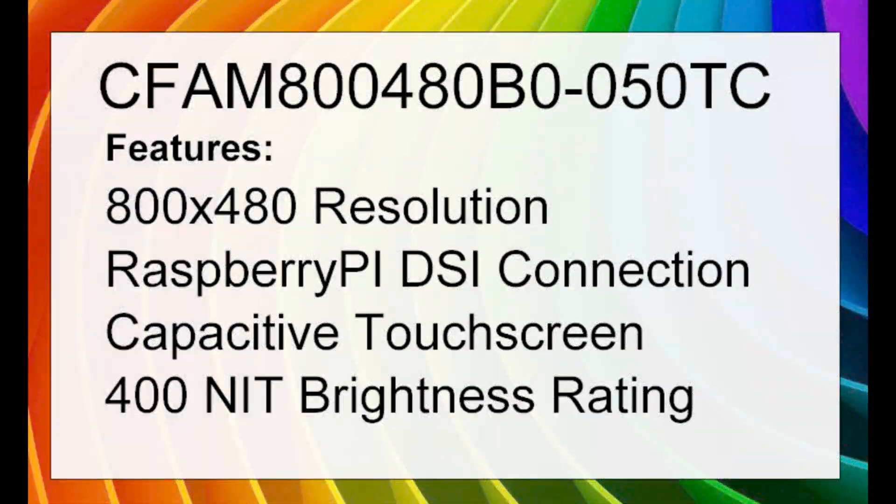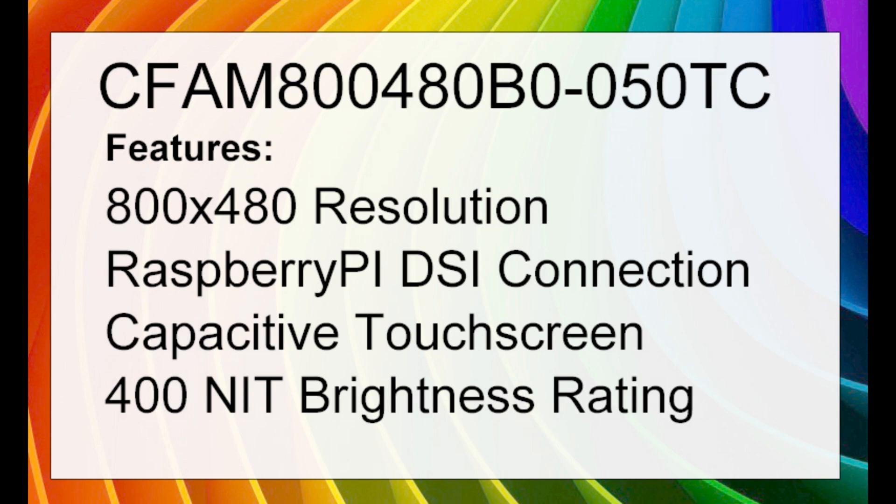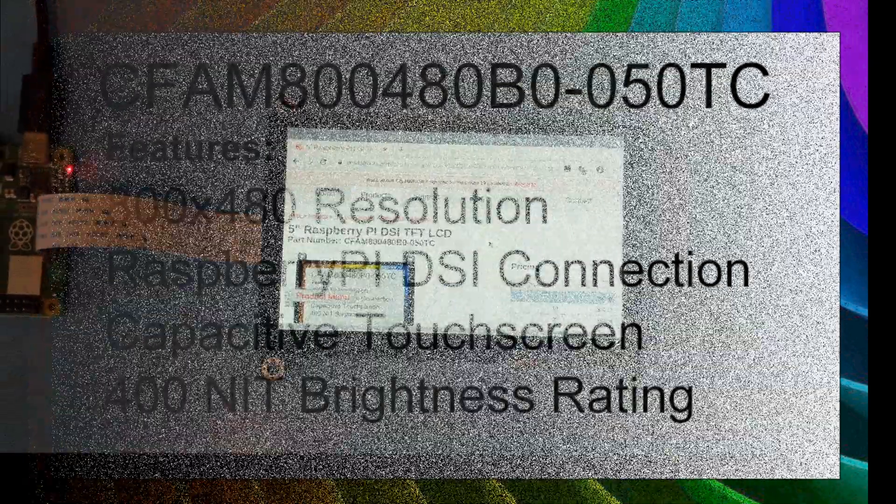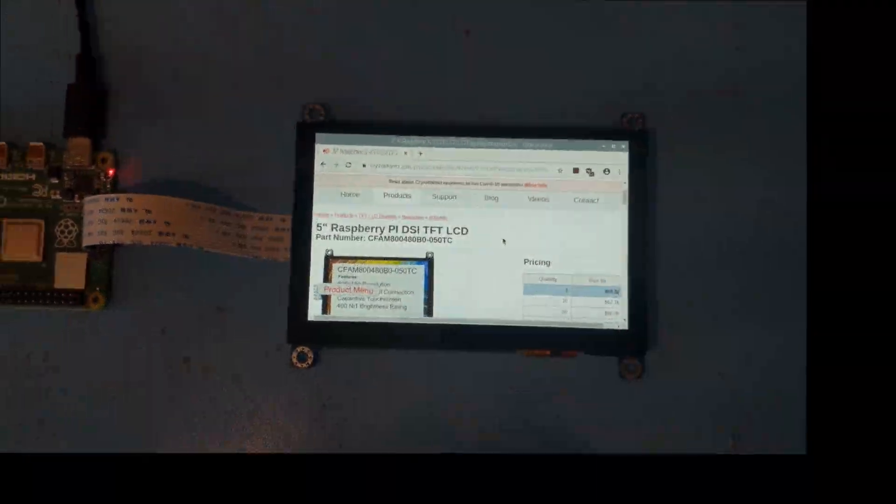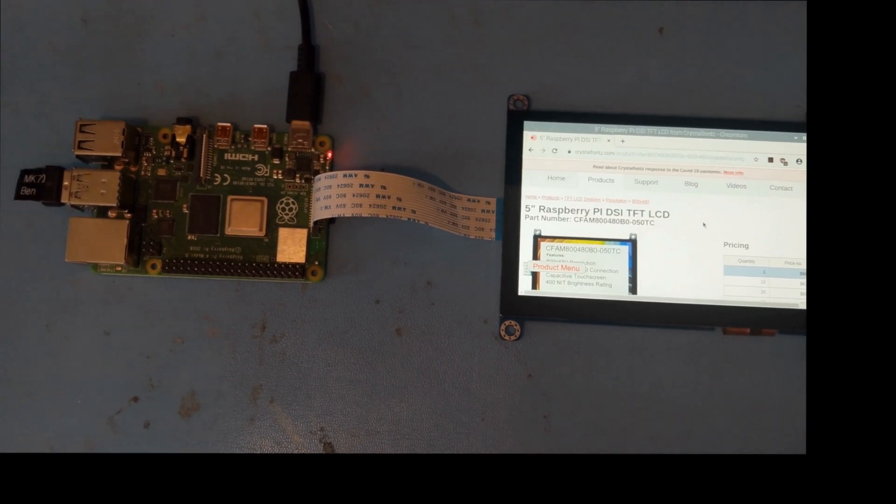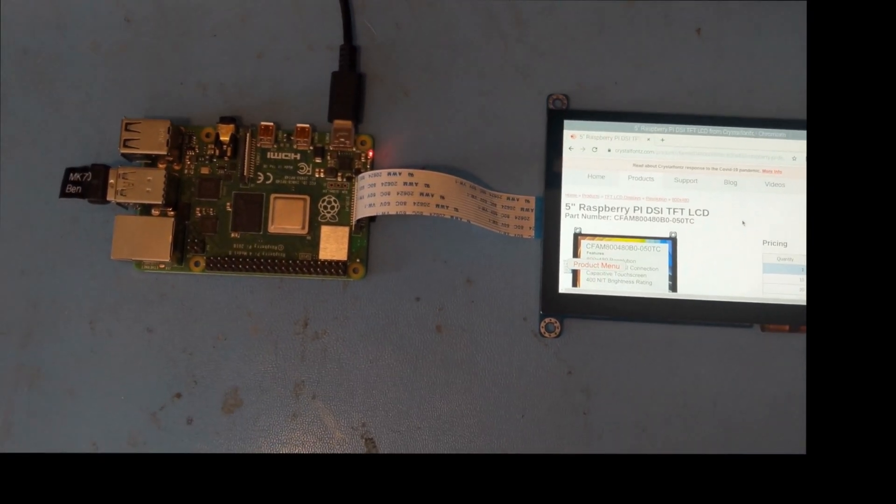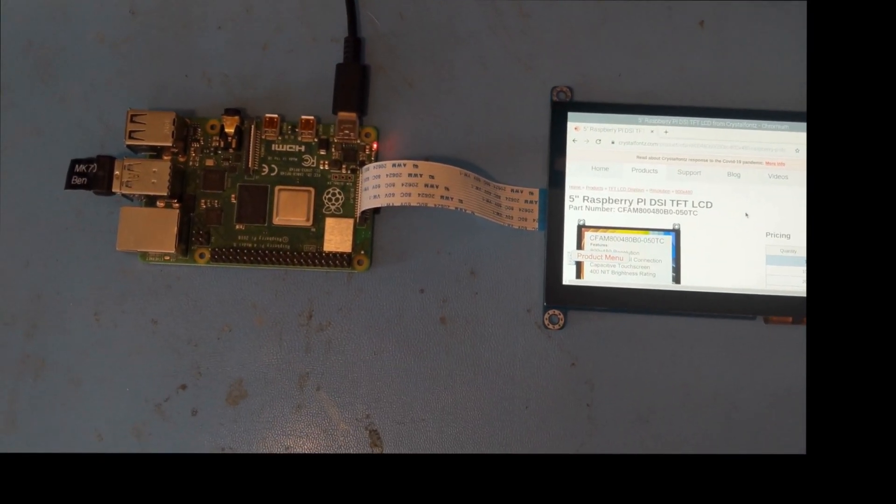I have it here connected to a Raspberry Pi using a flat flex cable. That's all you need to do to have this display work as a screen for a Raspberry Pi.